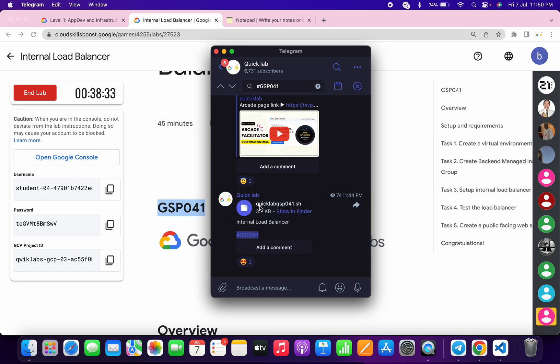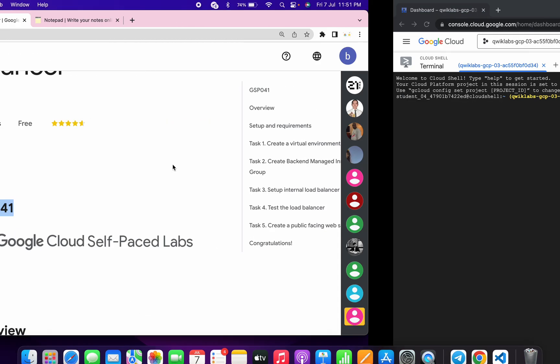In the search bar, just search for hashtag GSP number and here you can see one file name called quicklabGSP041. Just download this file to your local system.